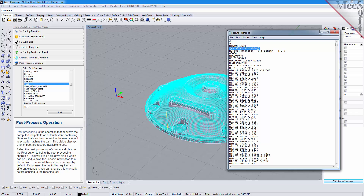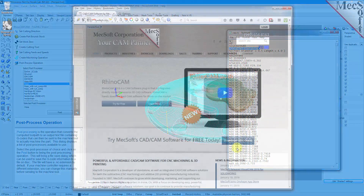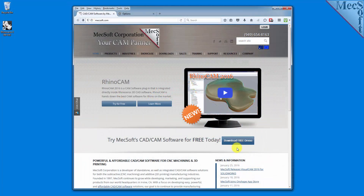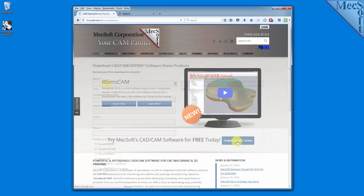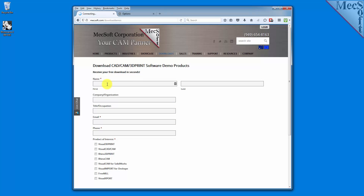To download and install FreeMill for RhinoCam, first go to the Mexop.com website. Select Download Free Demo from the home page. On the next page, please enter your name and other requested information, including your product of interest. Be sure you enter a valid email address where you can receive a download link.